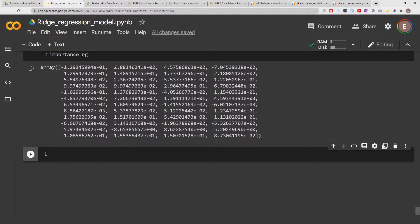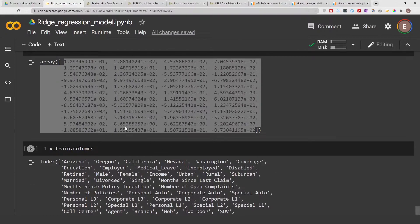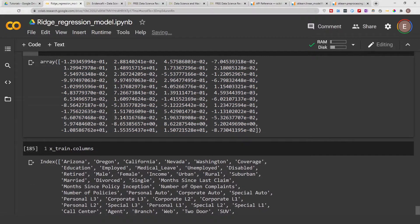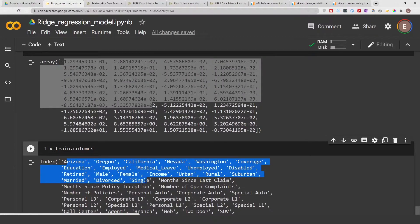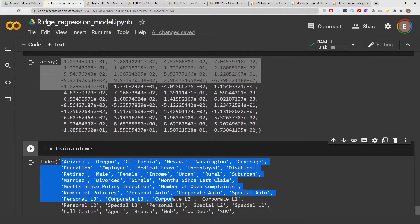So this is our coefficient from our ridge regression model. You can think of it as kind of like the coefficient of a linear regression model. These are the features in our data frame, and each coefficient corresponds to a feature — these are the numbers that explain each column.